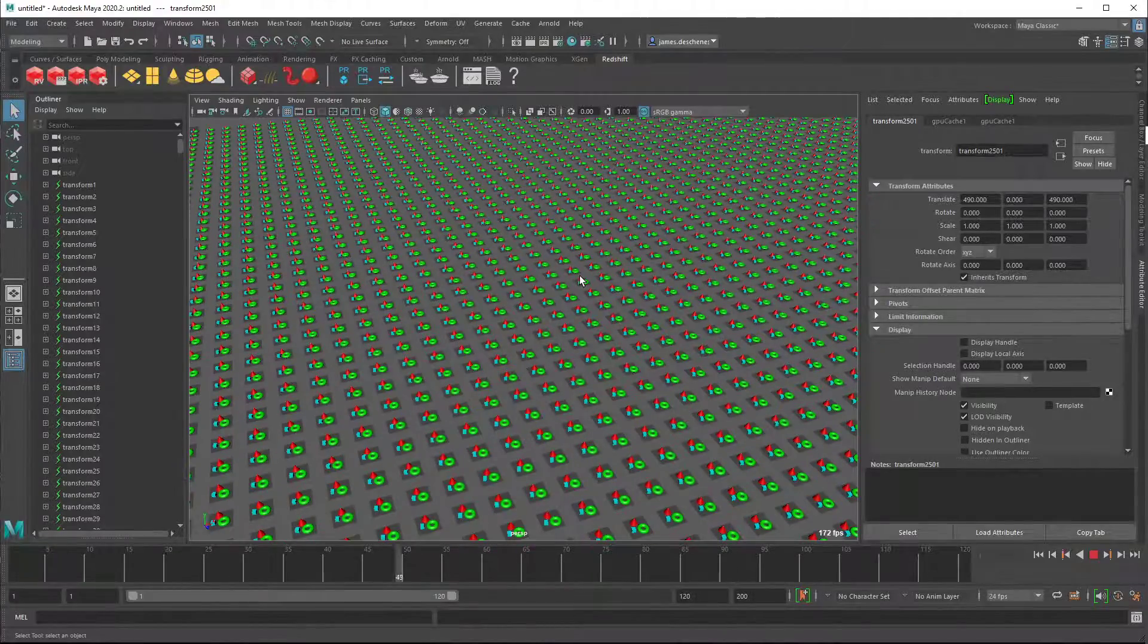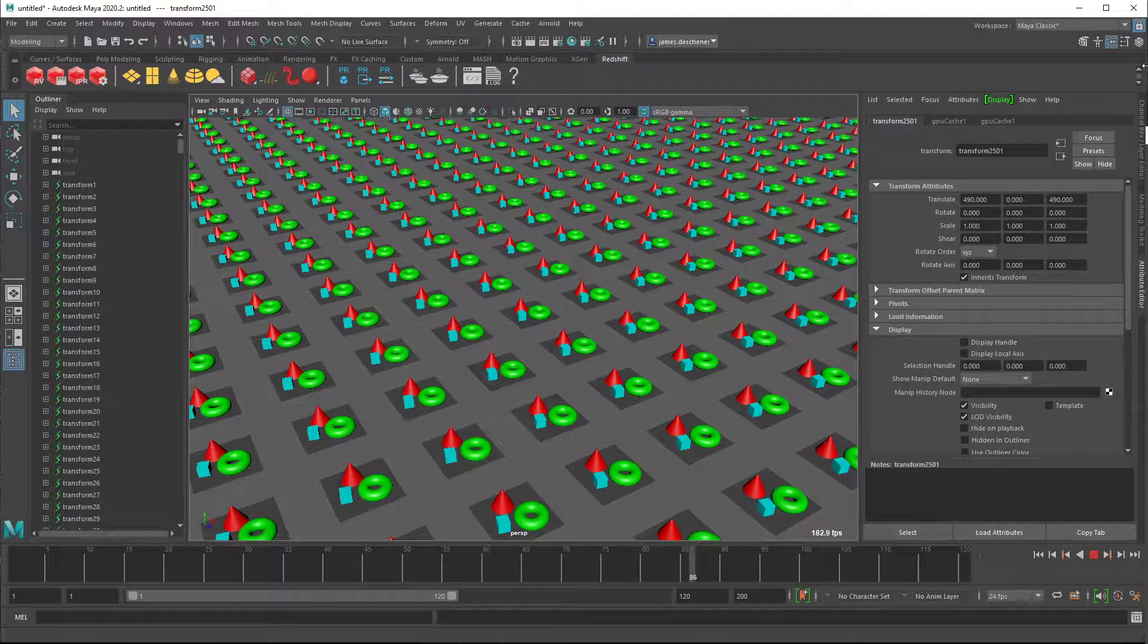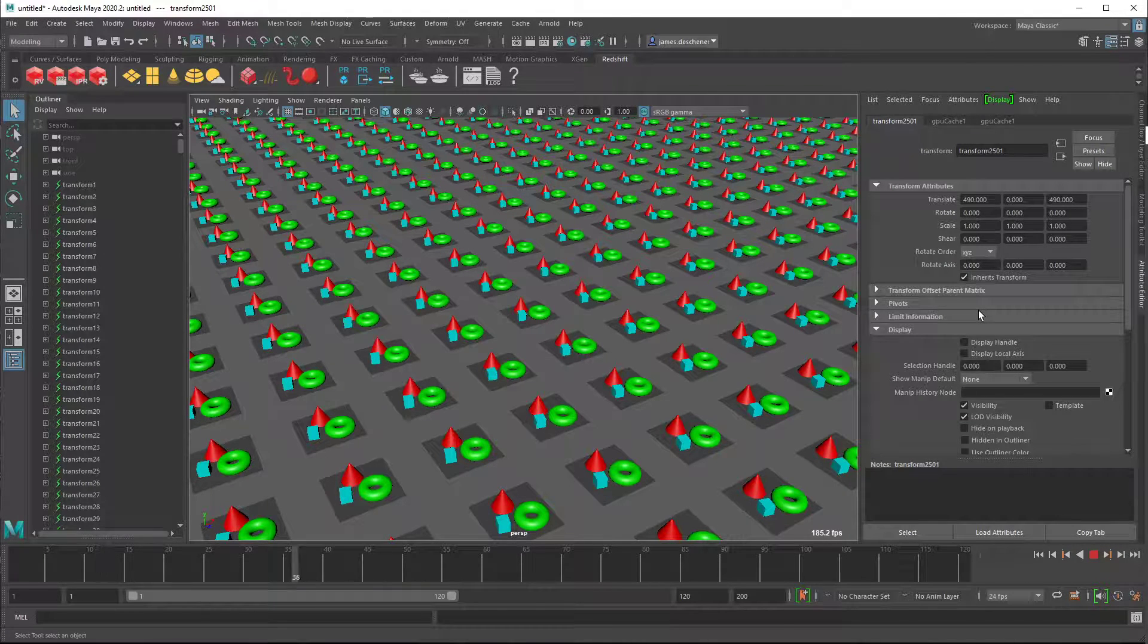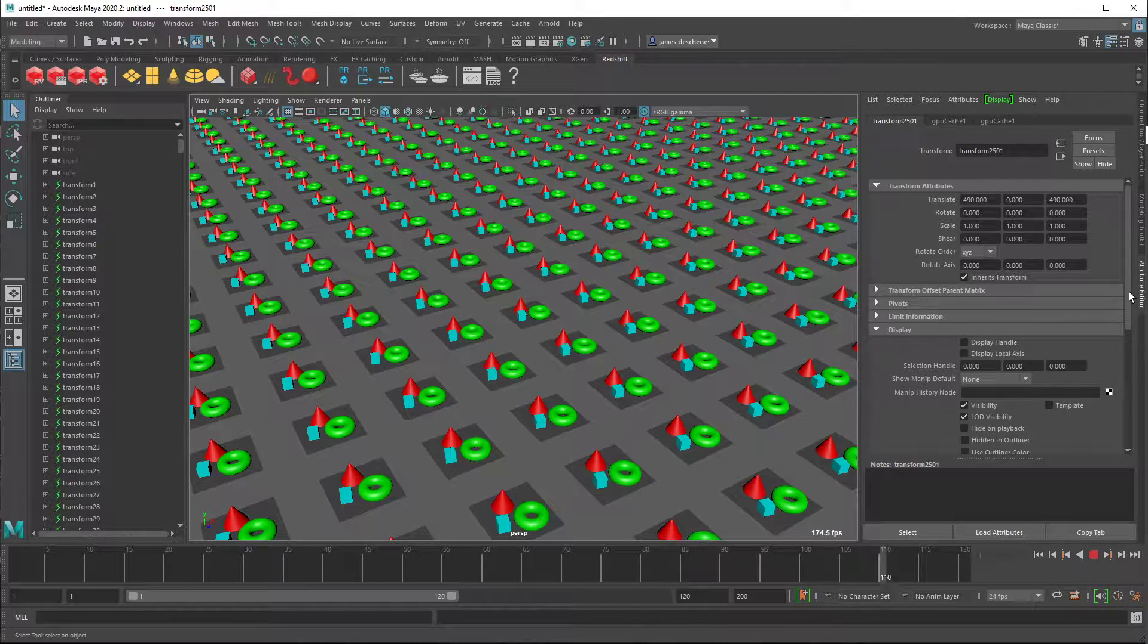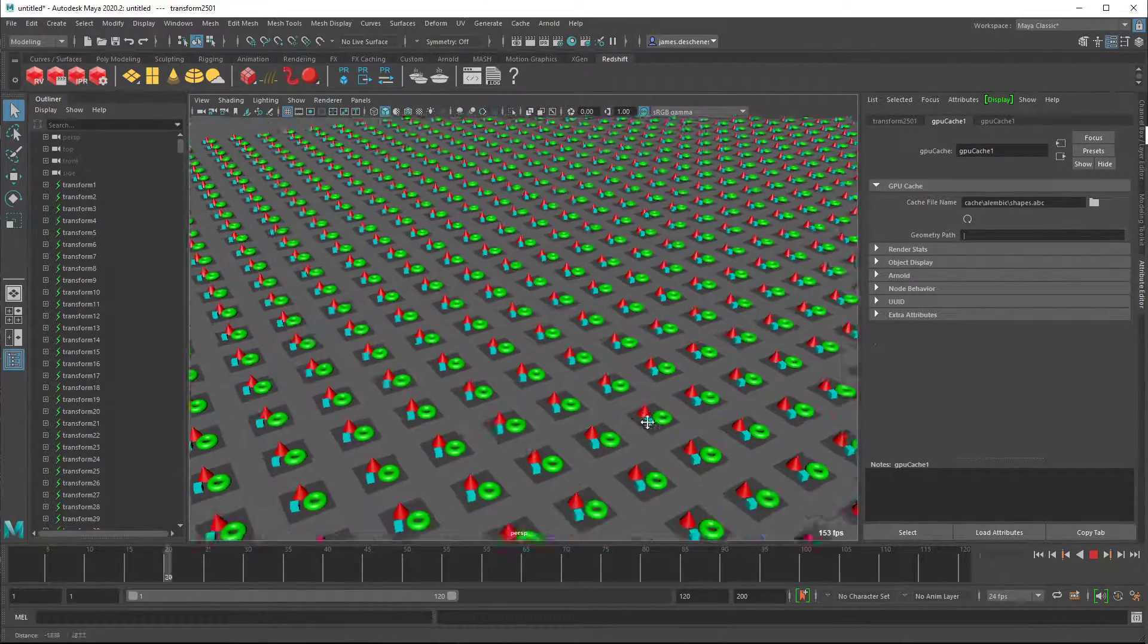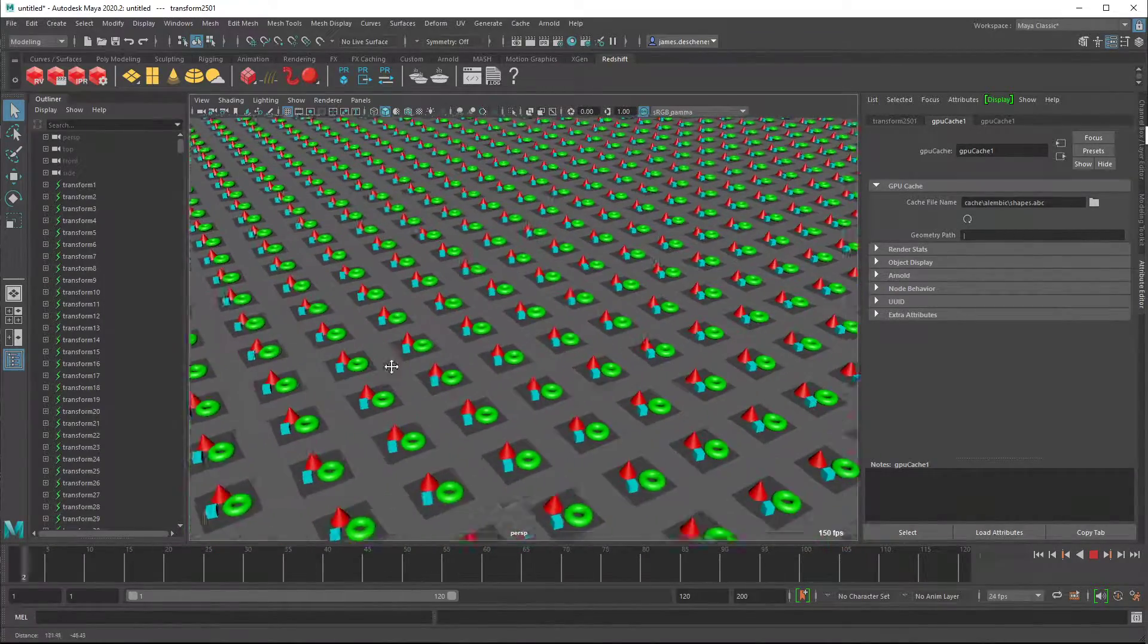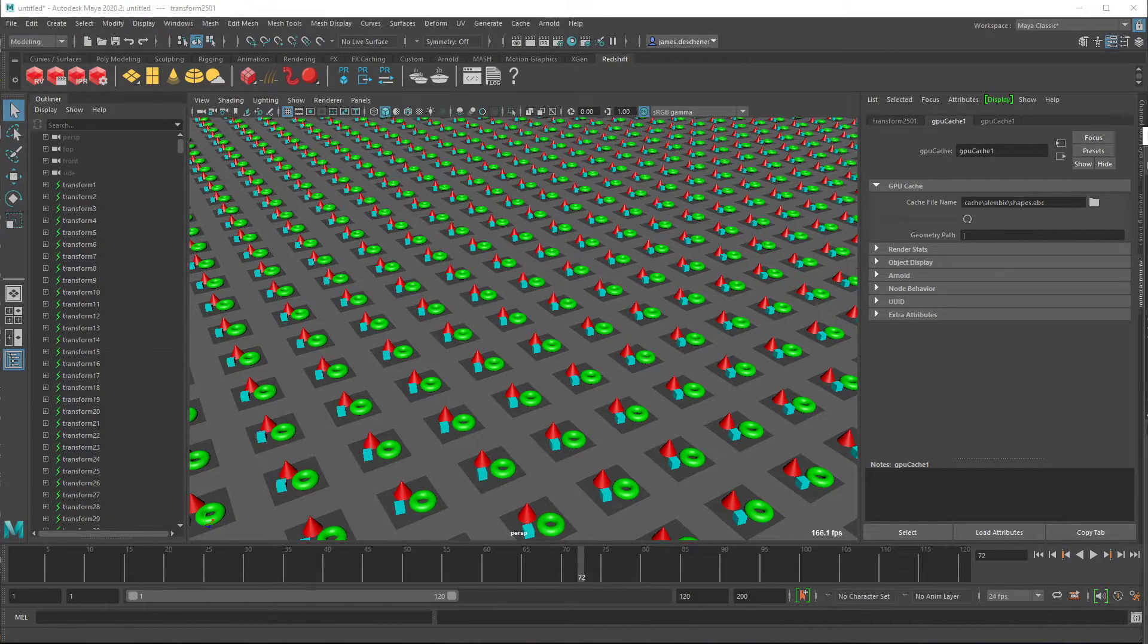So yeah, this would be the ideal scenario, if I could just use the GPU cache as my viewport representation, and then at render time, it would get converted to an ASS procedural standard somehow. It'd be nice if you can go down to here, switch to AI translator to procedural, and just plug in a path, but that's not the case right now, or at least it doesn't seem to be easy to do that. So yeah, that's just sort of what I'm seeing. All right.